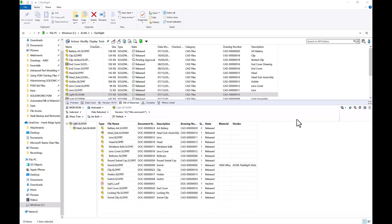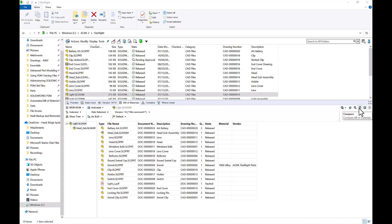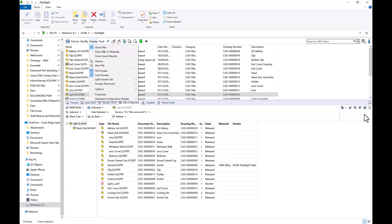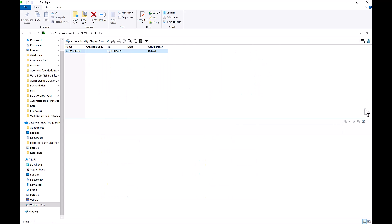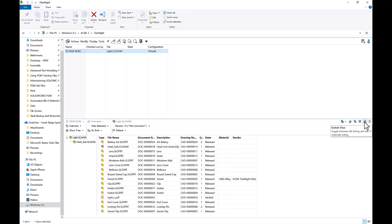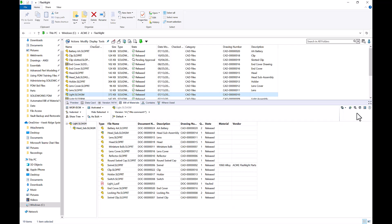Coming back to that Bill of Materials tab of my light assembly, we're going to focus on the top right-hand corner of the tab. Here are a few options such as save the Bill of Materials, open as a CSV file, search for anything inside of the Bill of Materials, compare our Bill of Materials to older versions or revisions, as well as switch our view. This switch view button does the same thing as Display > Show Bill of Materials from the previous section.